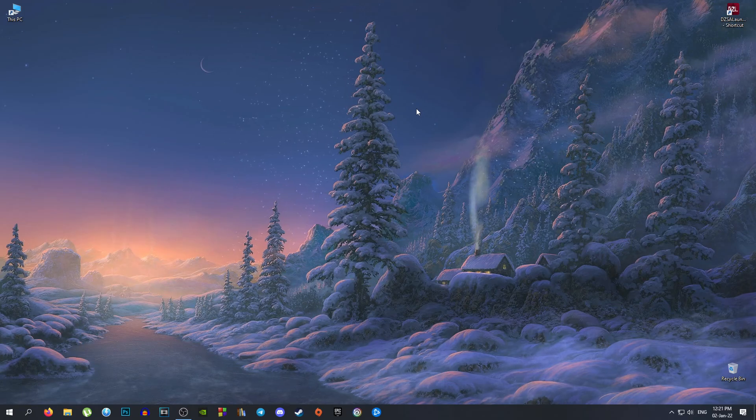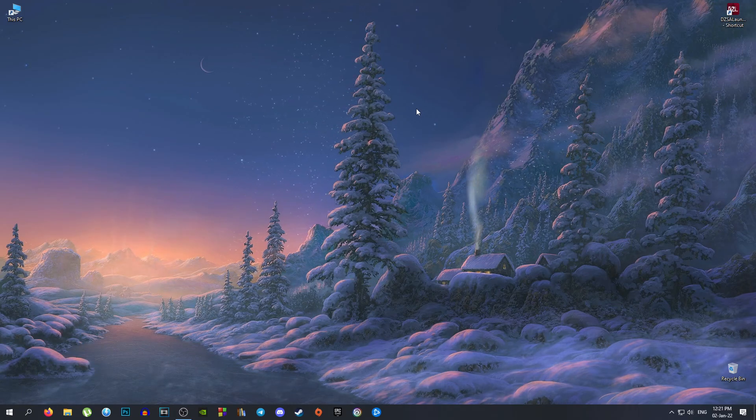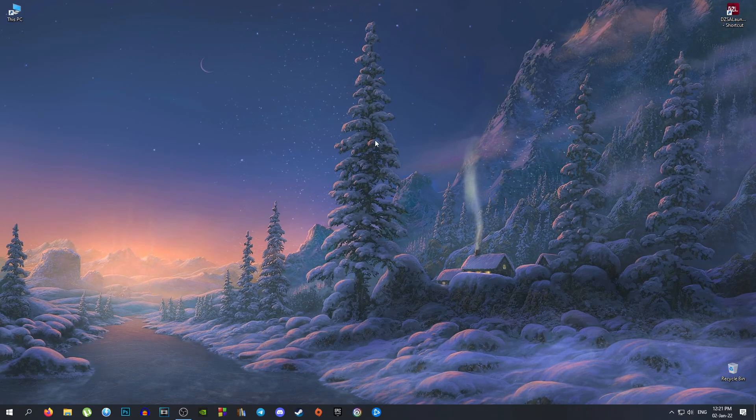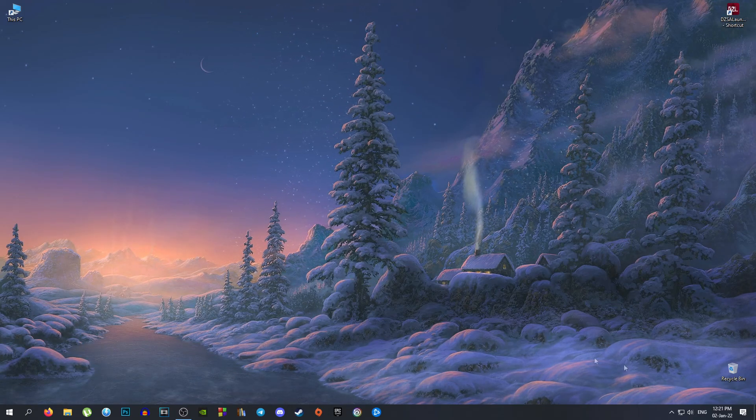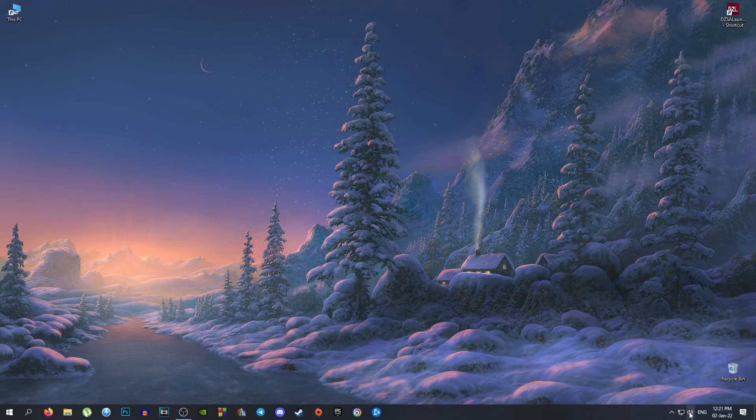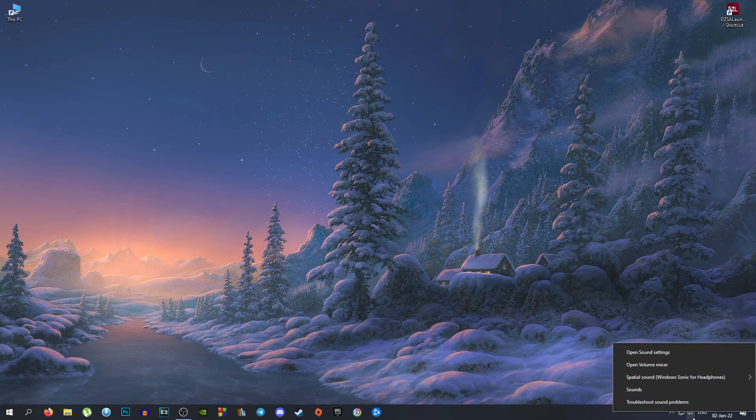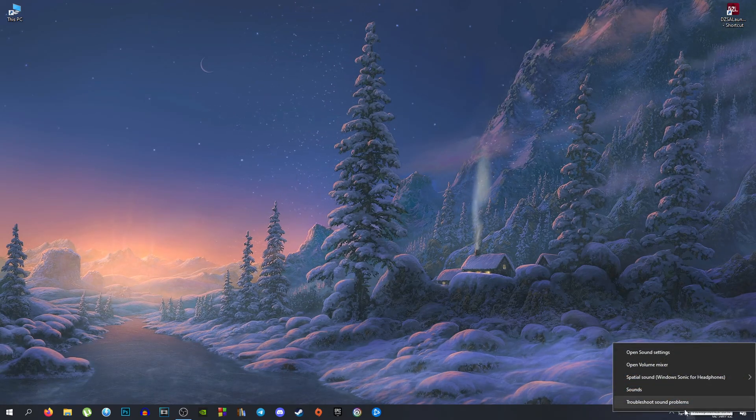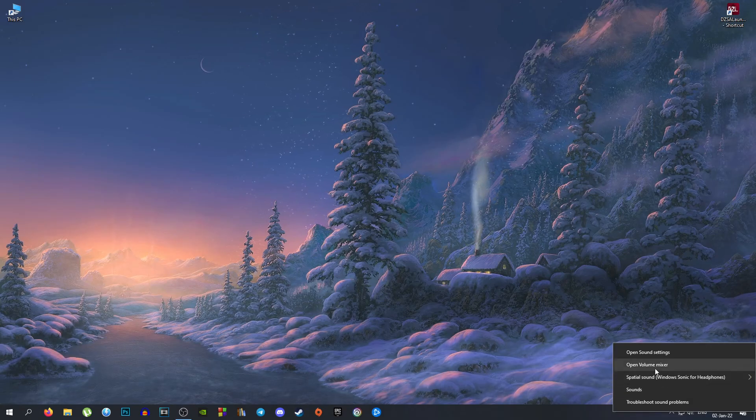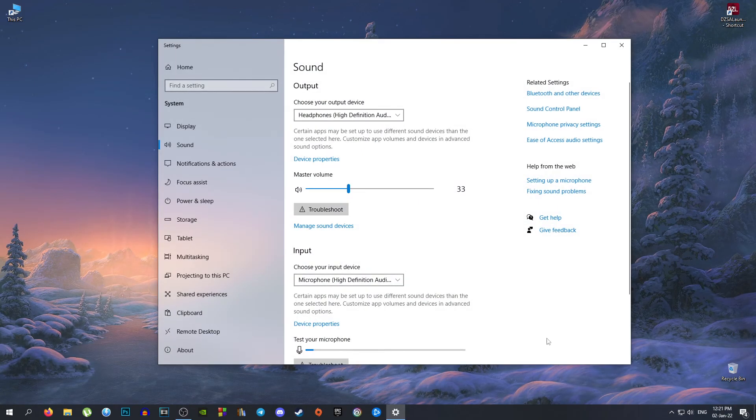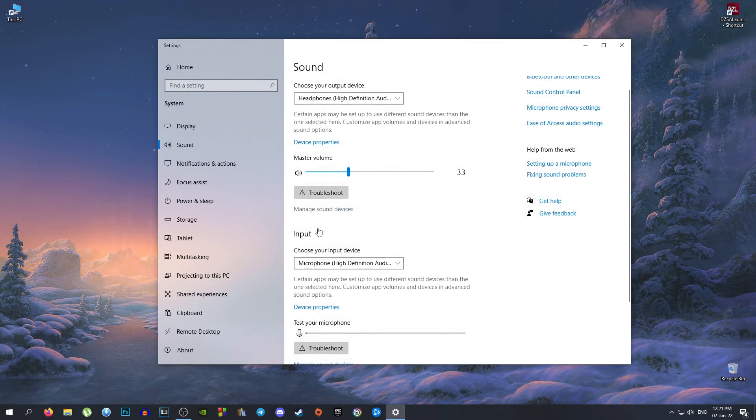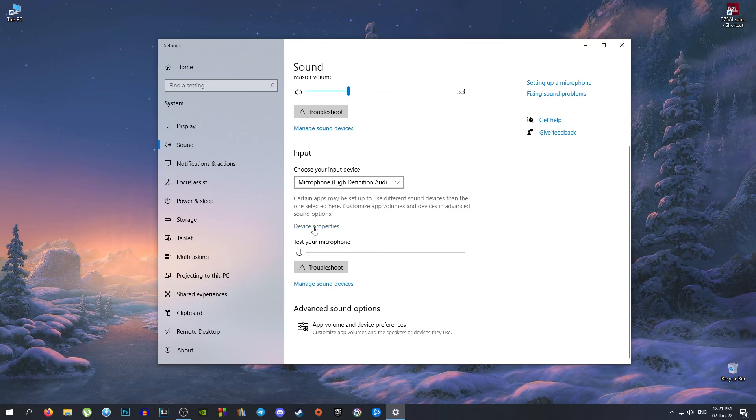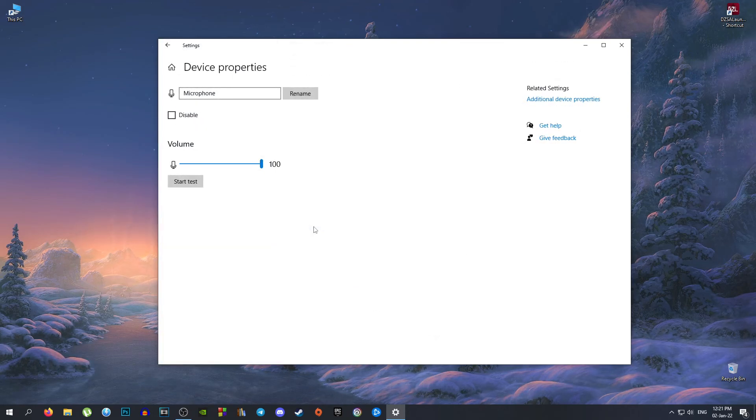Right-click on your headphone here, on your sound, go to Open Sound Settings, go to Input, Device Properties.